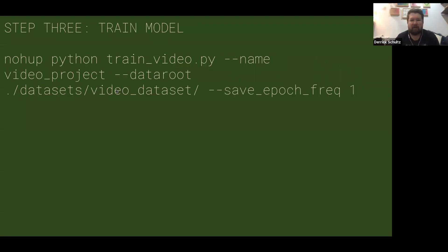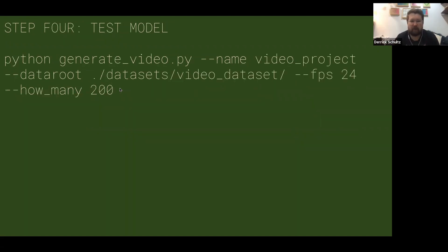The name and the video and the data route videos dataset should match, otherwise you will lose your mind.